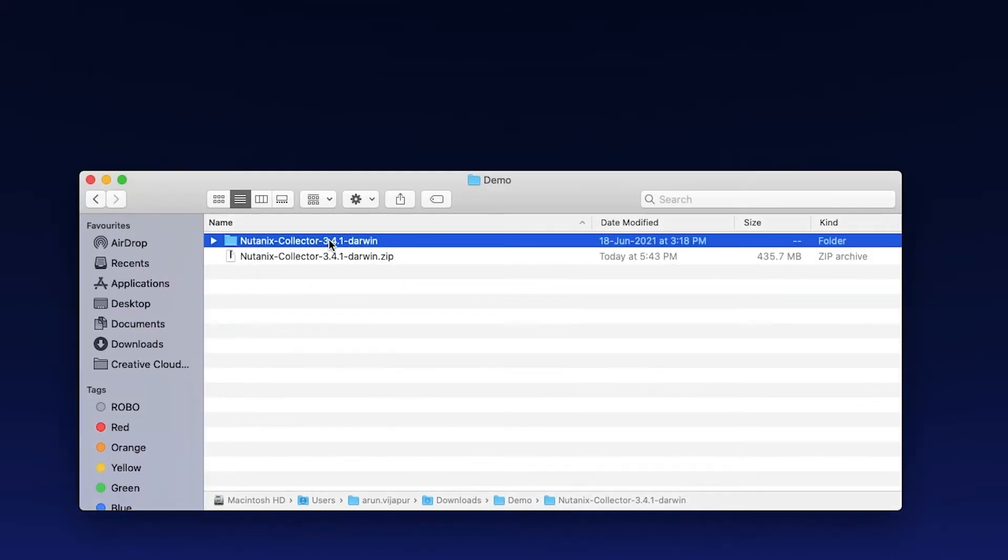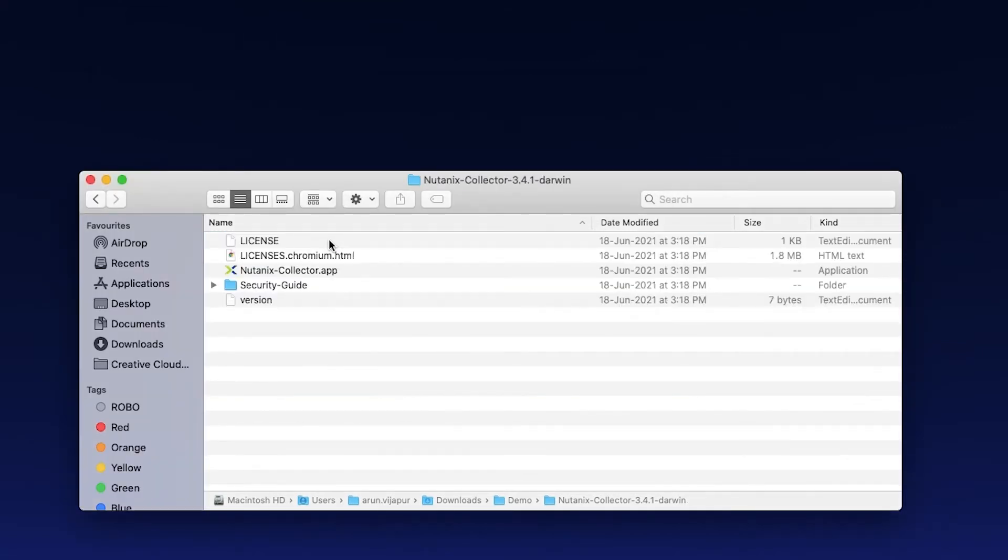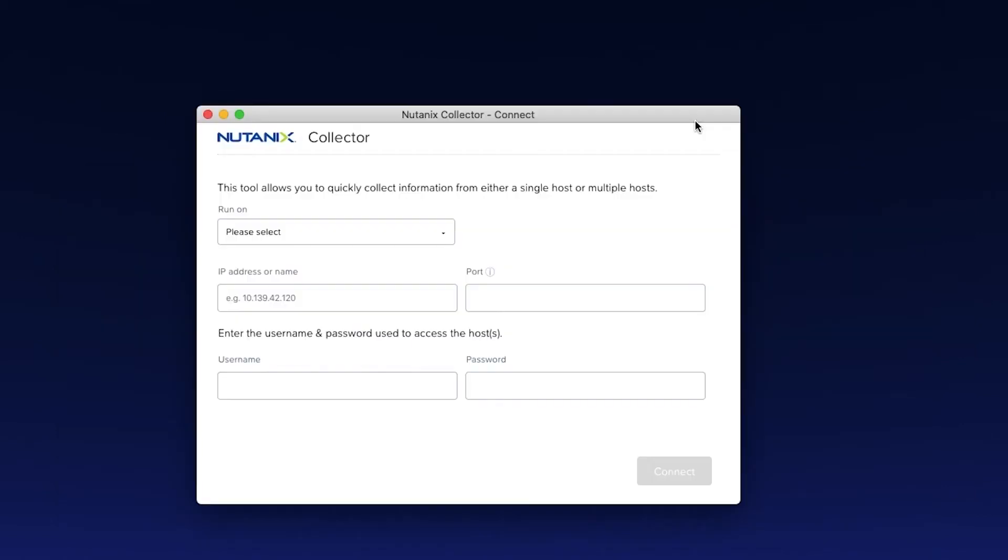Once we have extracted the containers, you can see that we have the security guide over here as well as the Nutanix Collector application. So I am going to open the Nutanix Collector application.